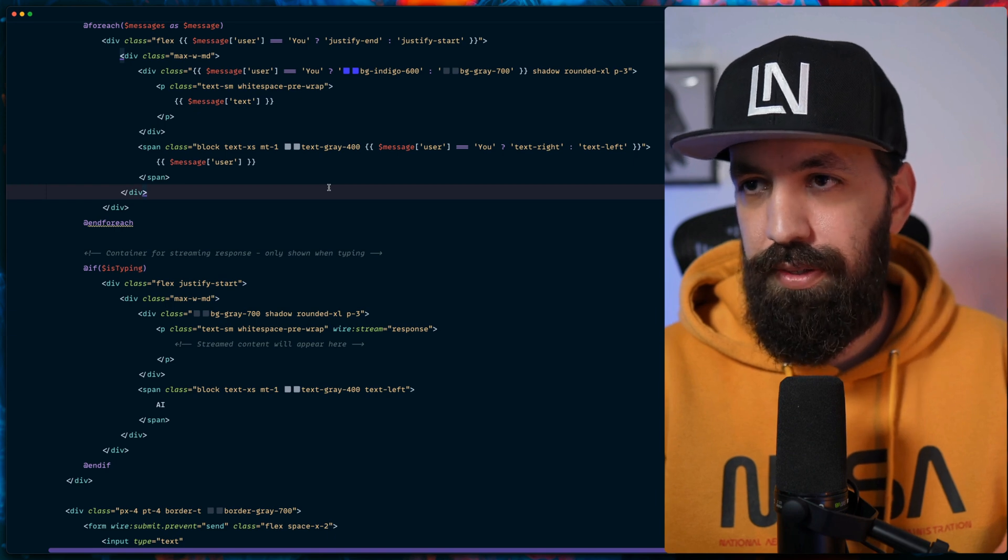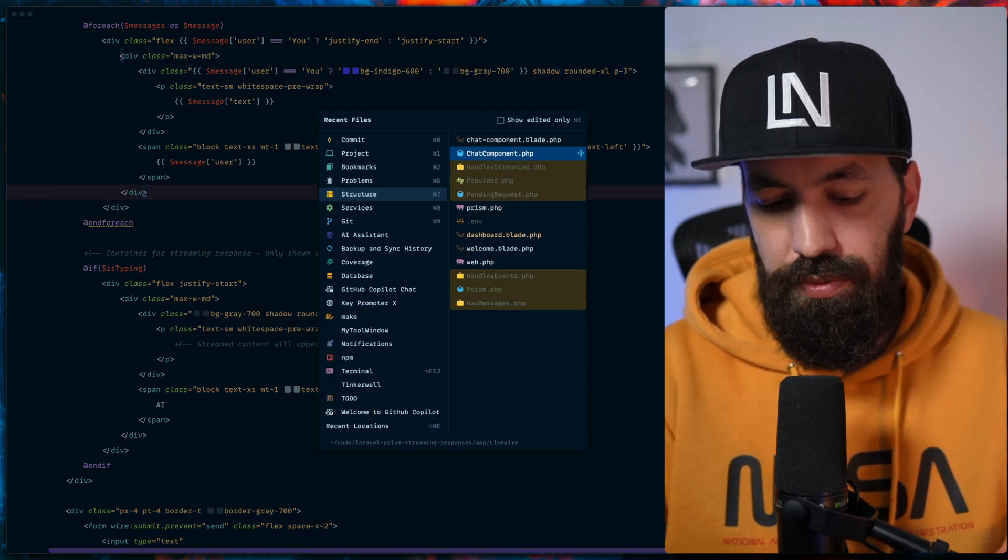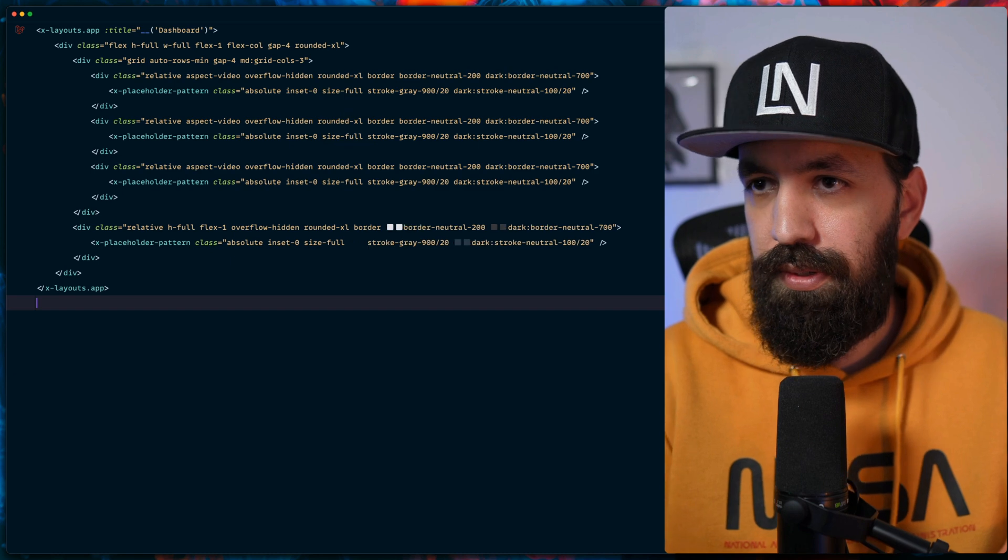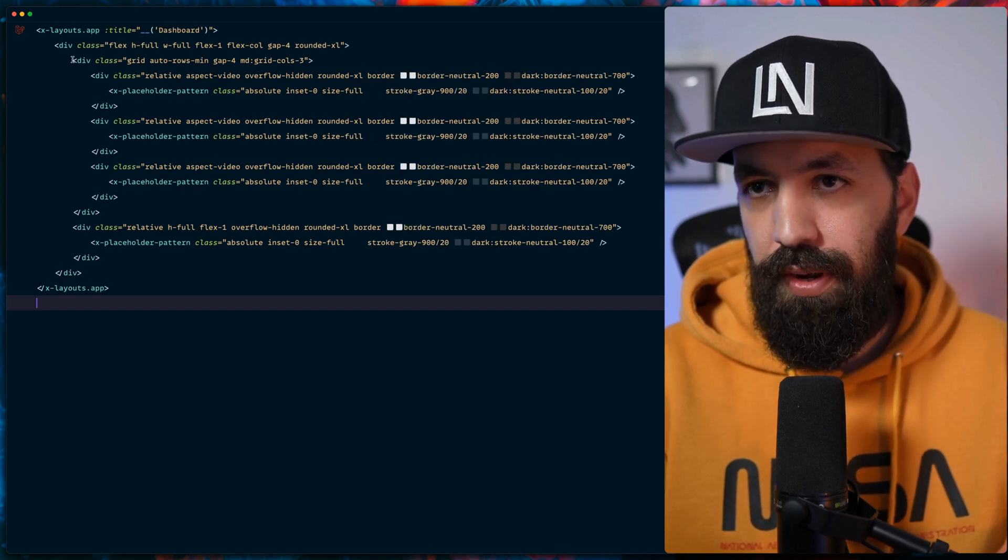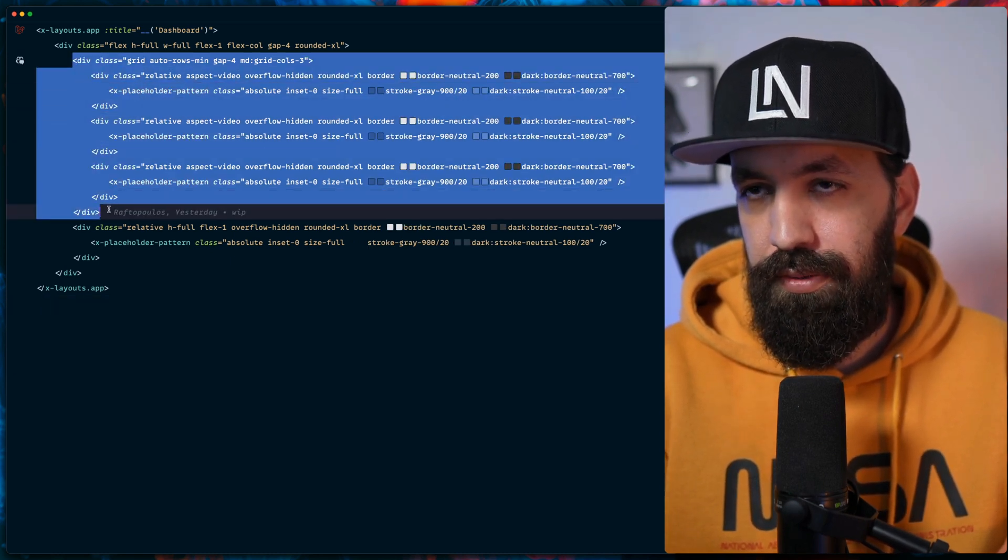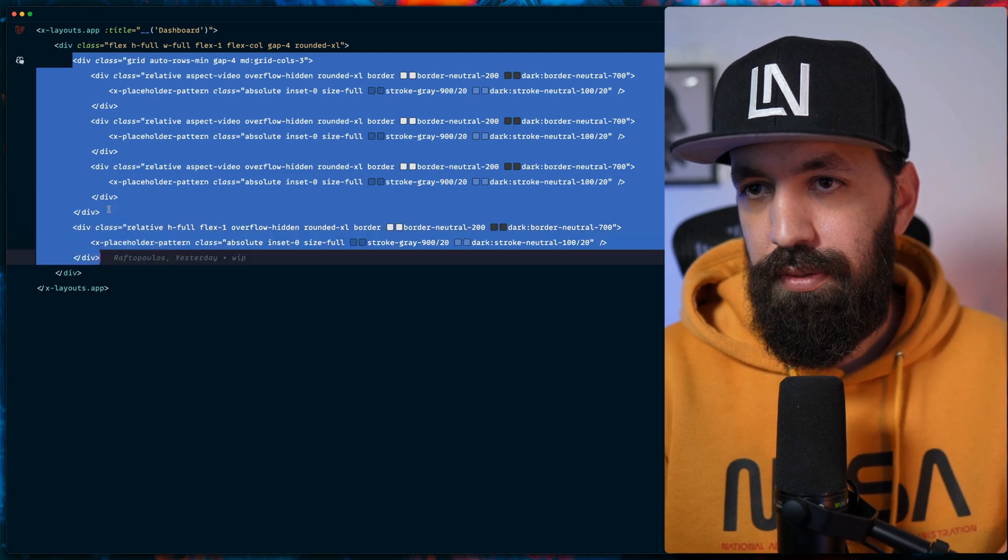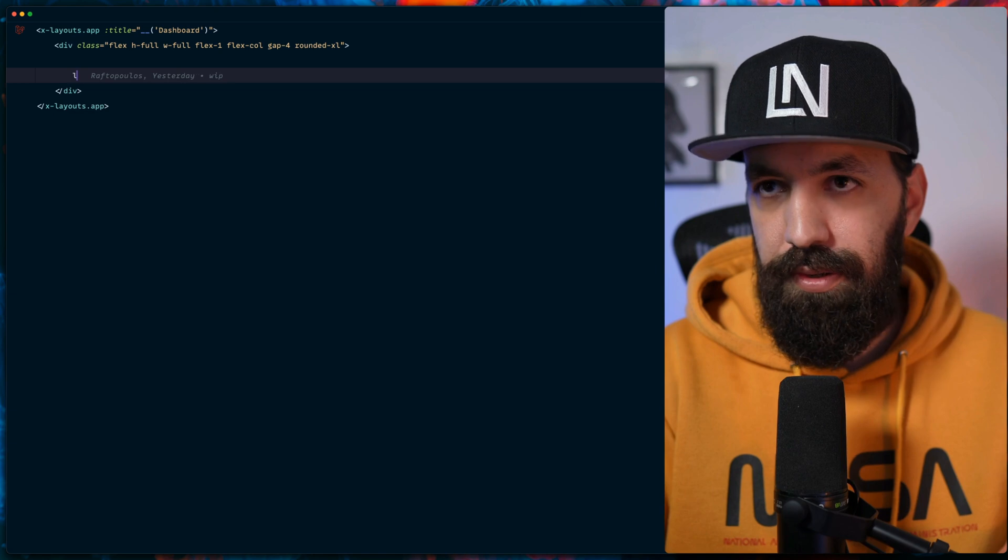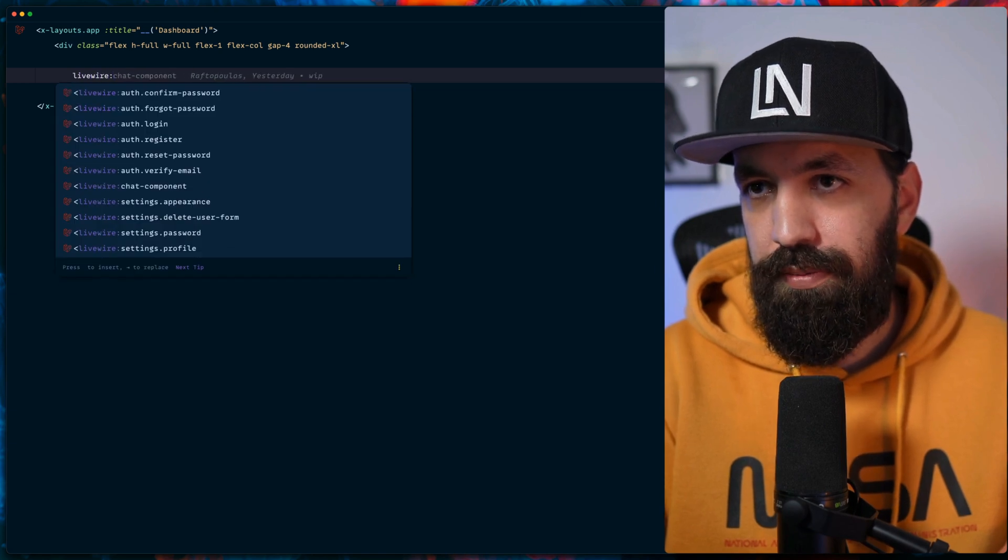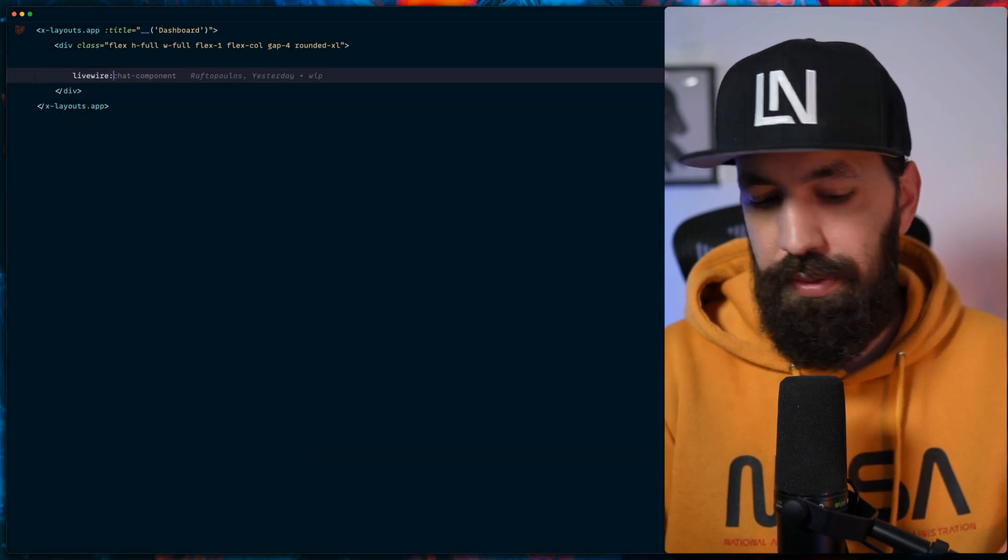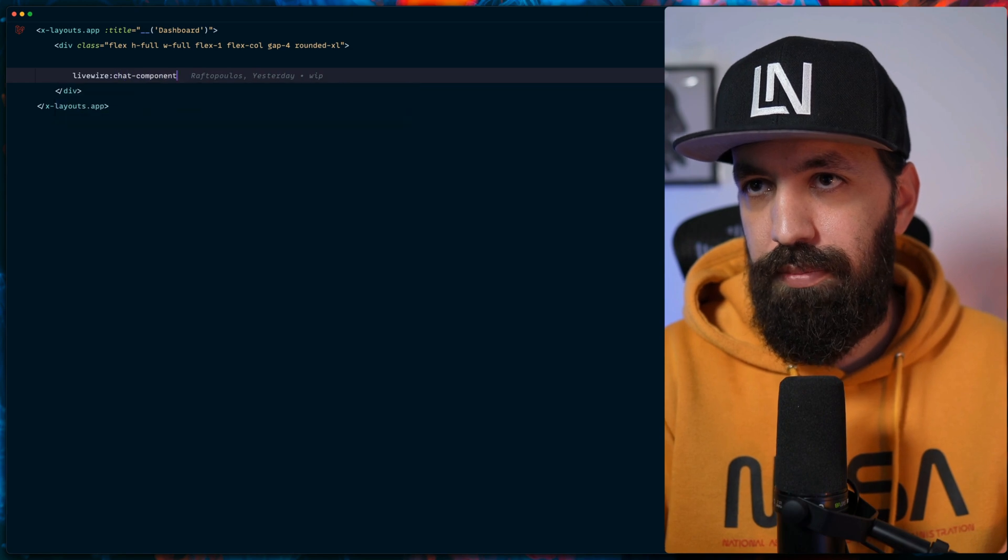So in order for us to see this, we'd like to go to dashboard. Let's remove everything from here and let's import our Livewire chat component.